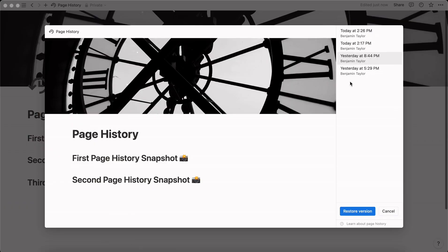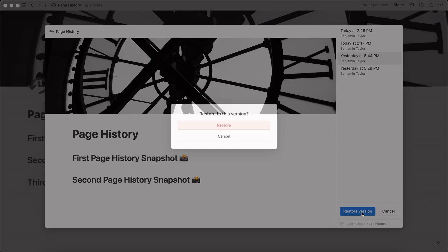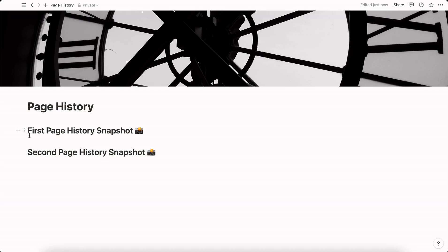So back here in Notion let's go ahead and restore one of our previous versions. We're just going to do yesterday at 8:44, I'm going to press restore and then you can see first and second only remain.